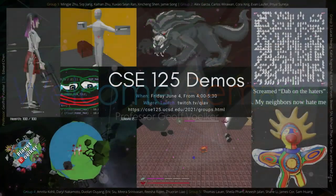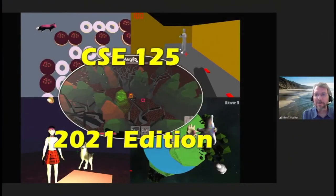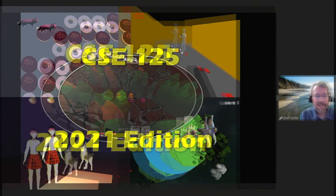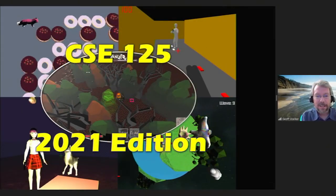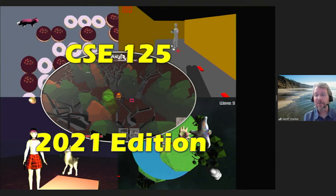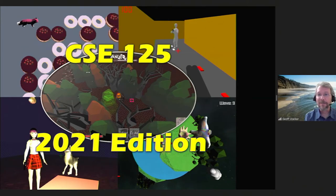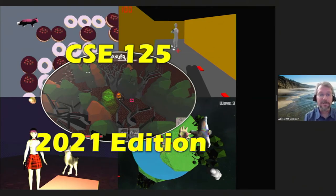I'd like to welcome everybody to the 2021 edition of the CC125 final demos. Thank you all for being able to join in live and watch the demos with us and celebrate the end of 125 and the end of the academic year as well.